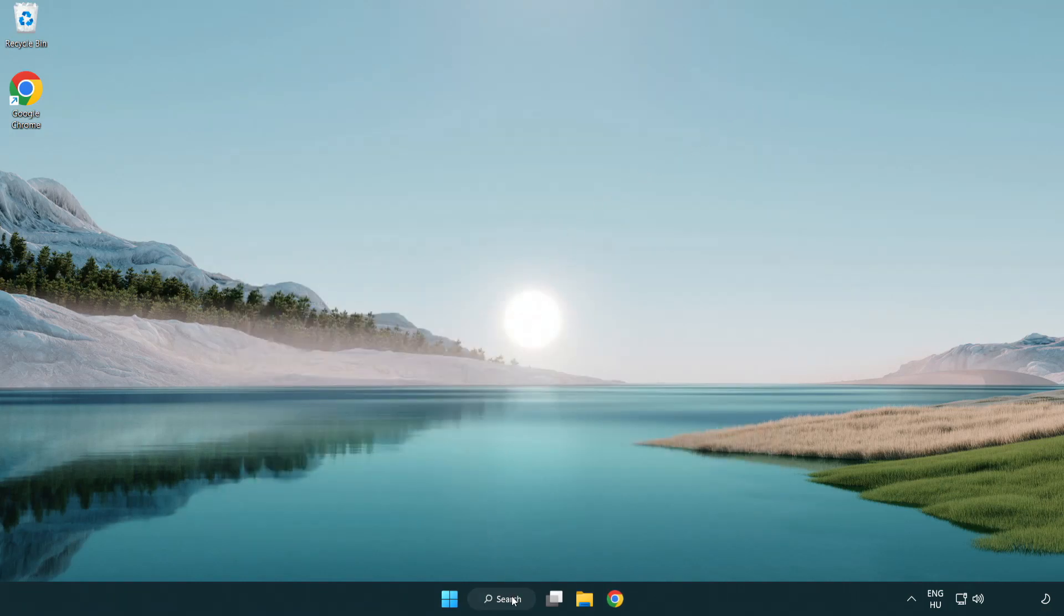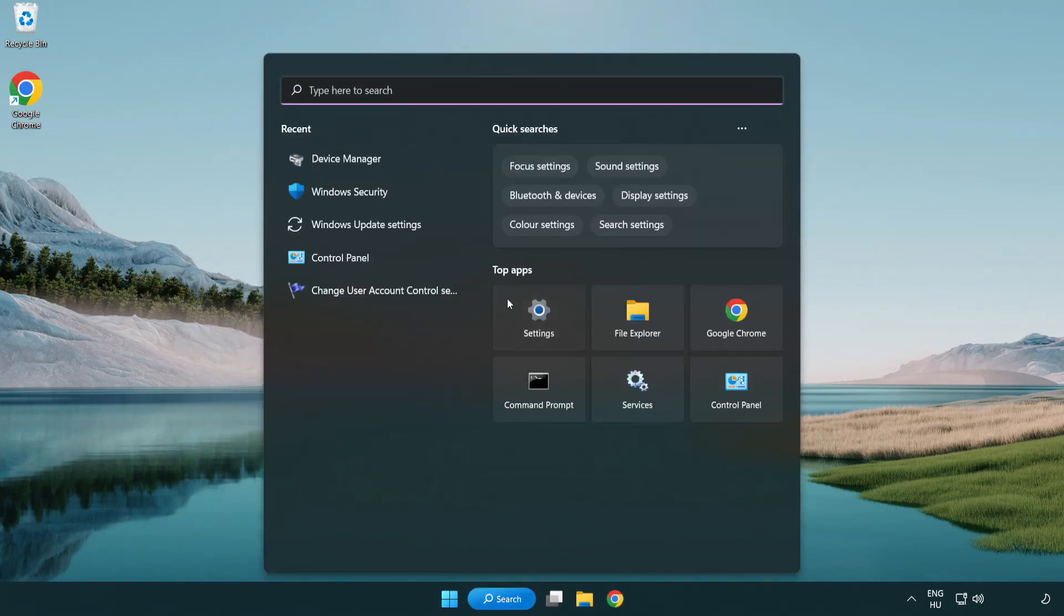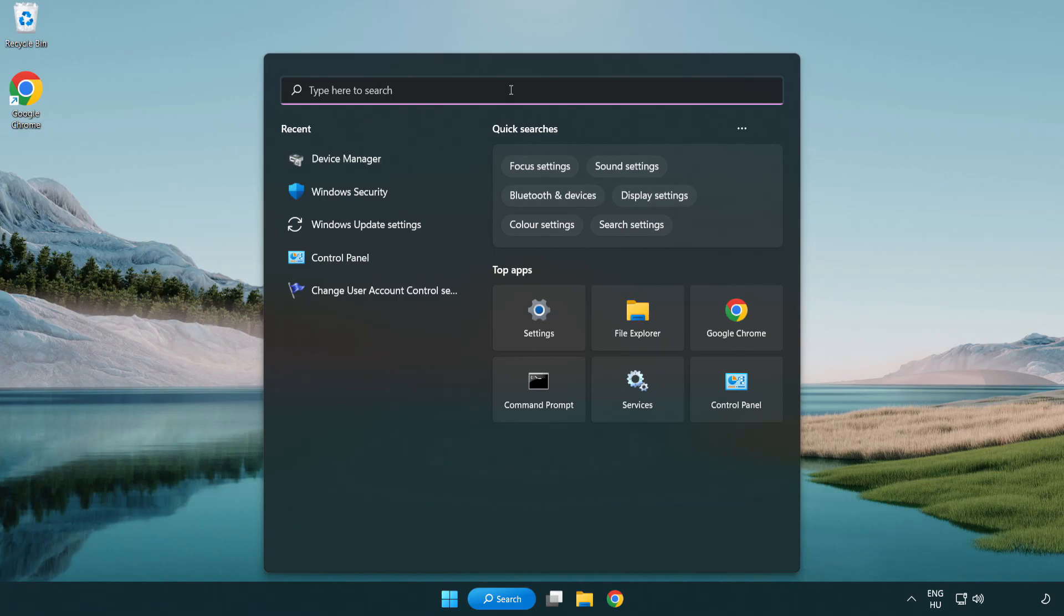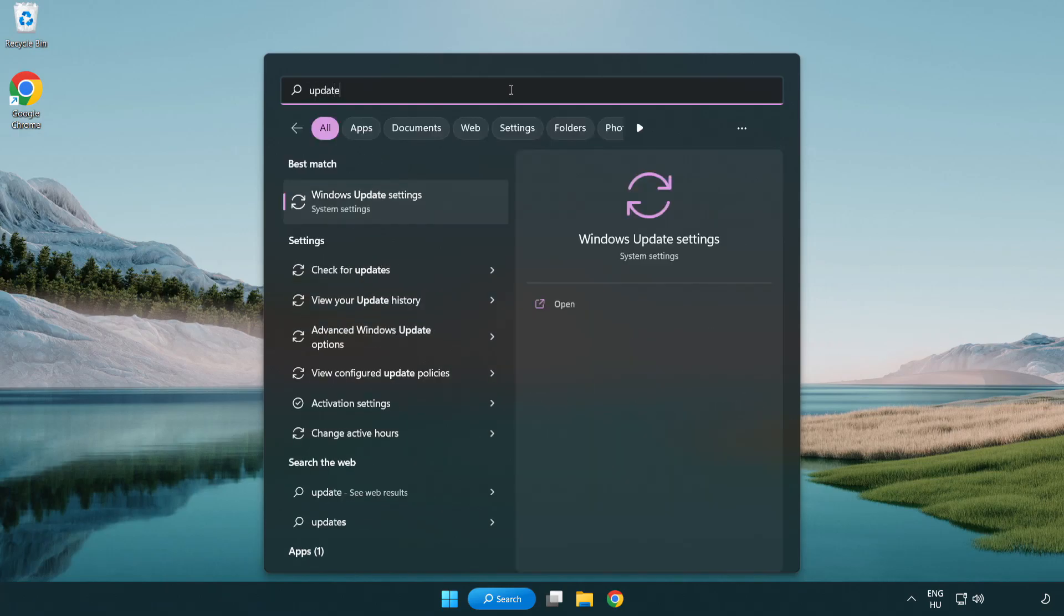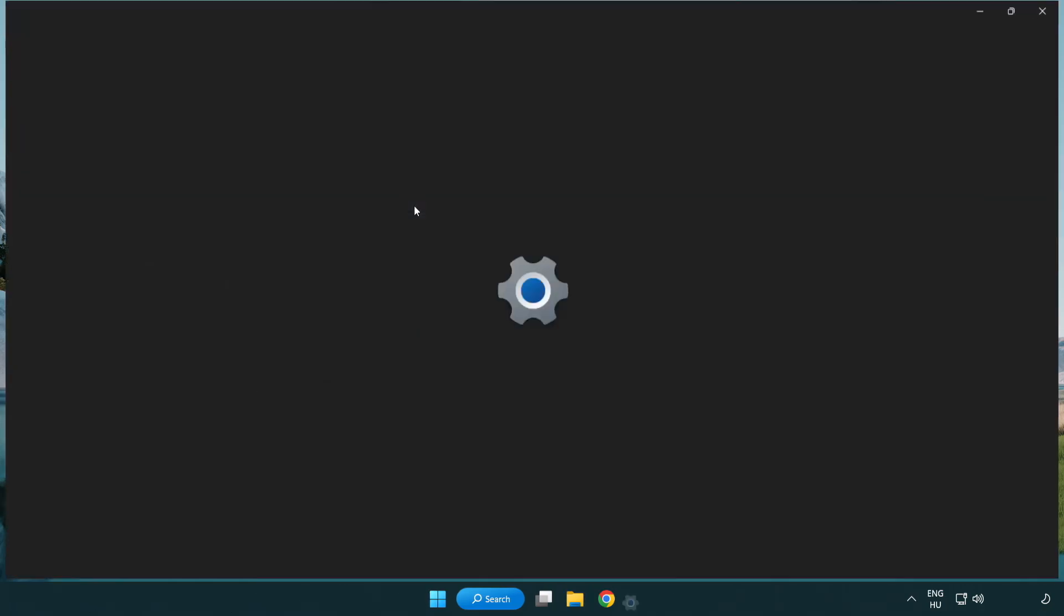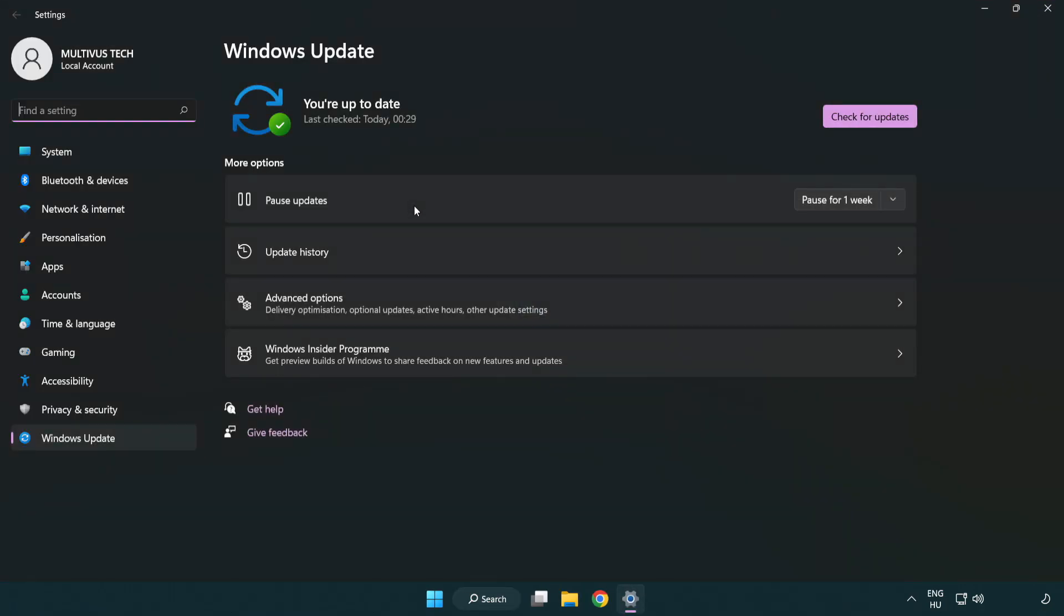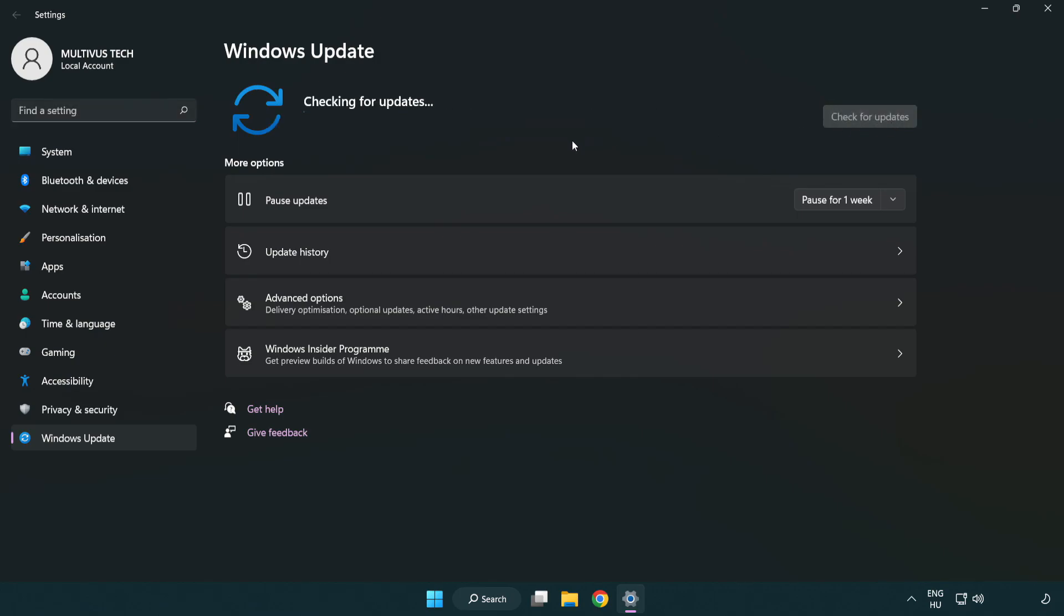Click the search bar and type update. Click Windows update settings. Click check for updates. After completed, click close.